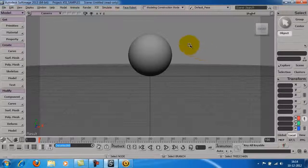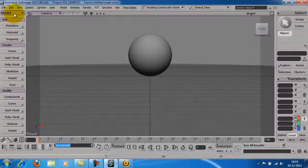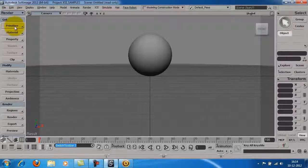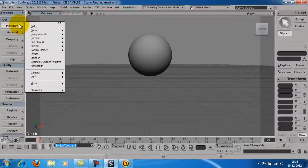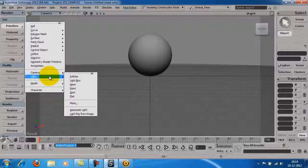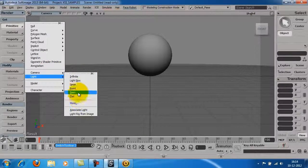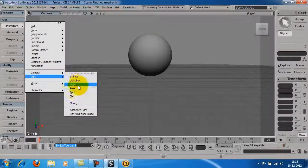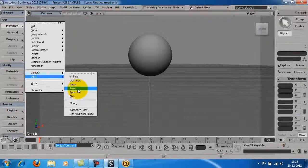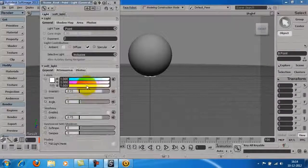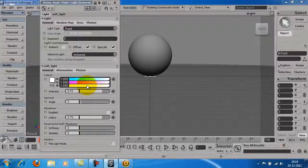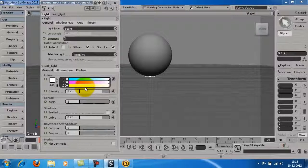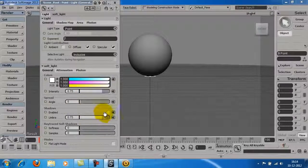To add a light in the scene, go to the rendering mode. Here, go to primitives, light. Here you can see various kinds of lights that can be added. Let's add a point light. You can adjust the properties of the light from the window.